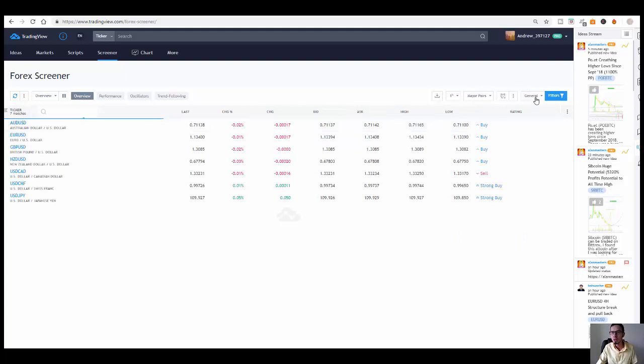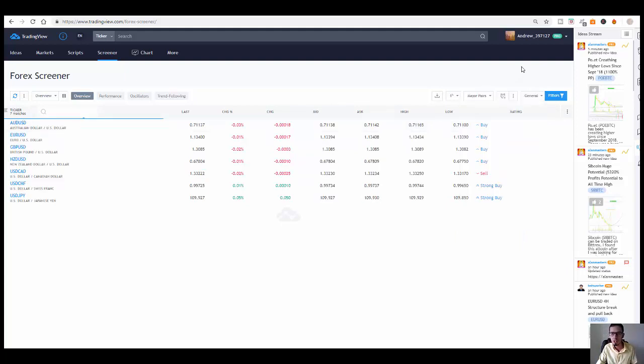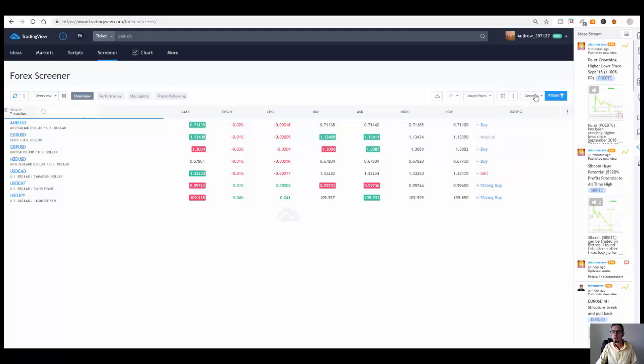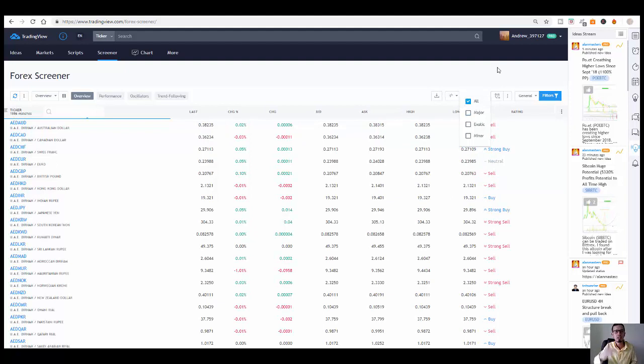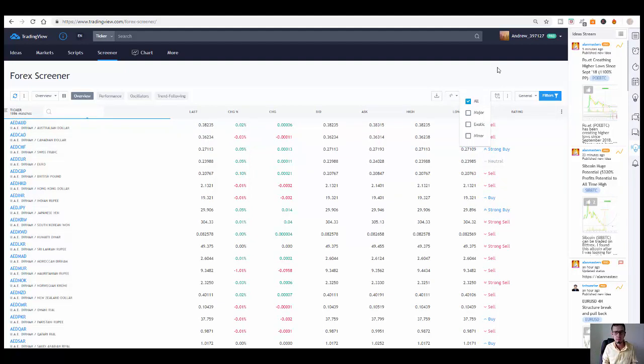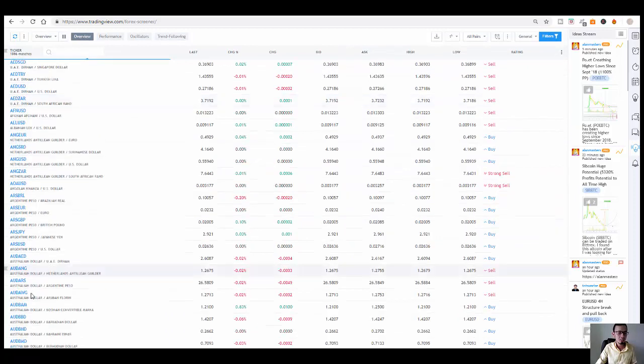So let's click on General. Make sure you click on General, make sure you click on Major Pairs. Don't click on All Pairs. If you click on All Pairs, it's going to give you all Forex pairs that's available from blue rocker platforms associated with TradingView. That's not something we're looking for.